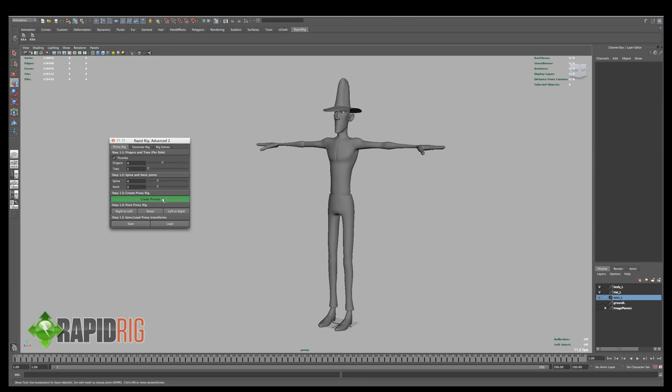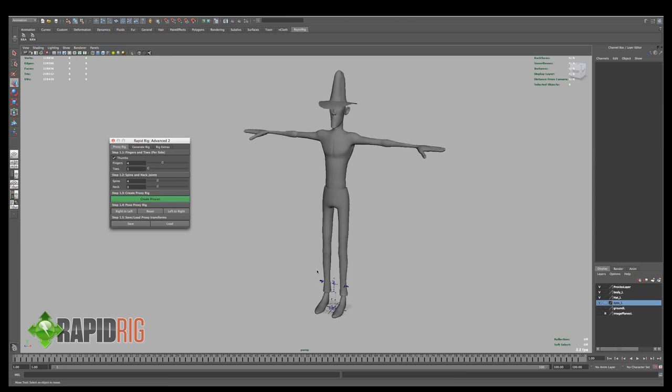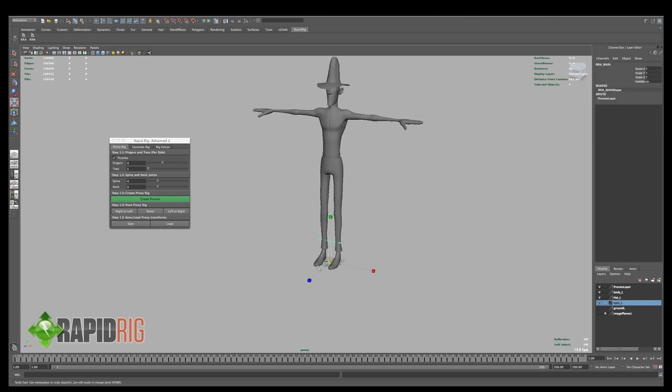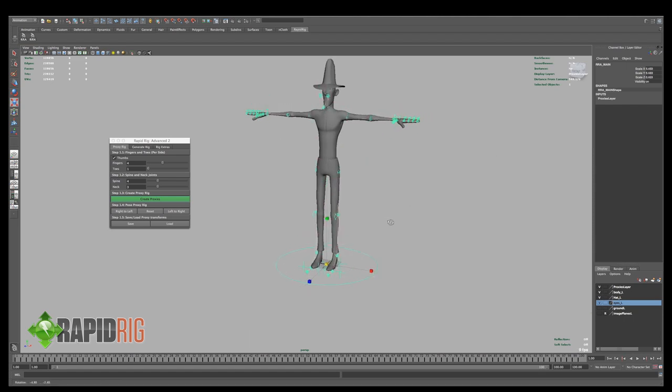This will take a second, but there you go. So you can see it's like way too small for my character, so I'm going to highlight that and just scale it up to fit my character somewhat.